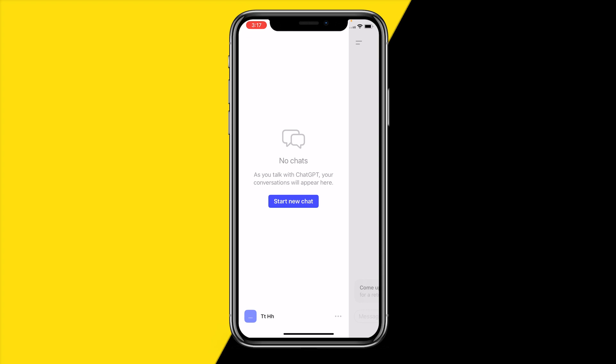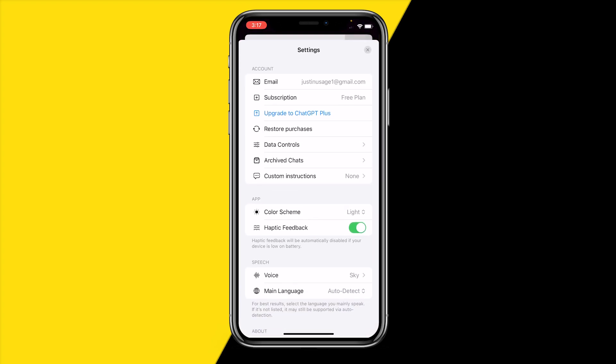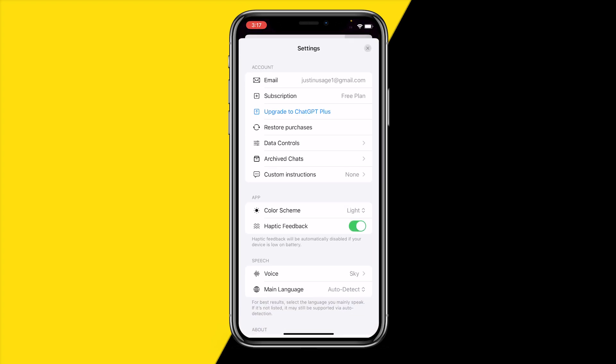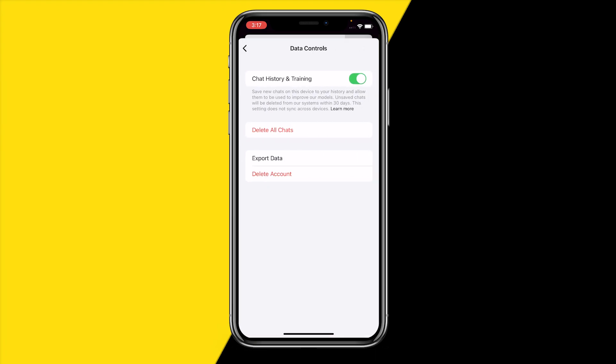Once you've done that, click on those three little dots in the bottom right corner. Then what you can simply do is click on data controls, and then right here you can find delete all chats.